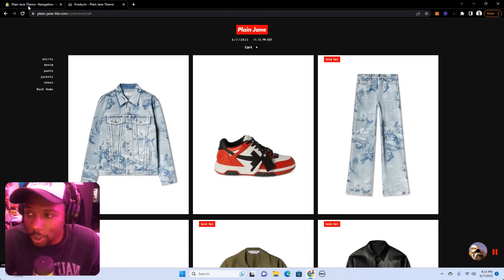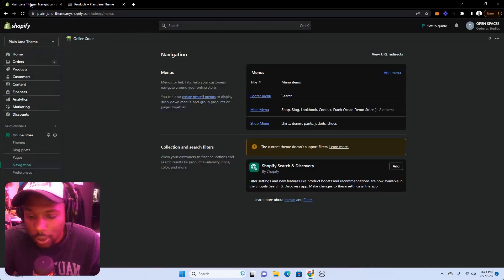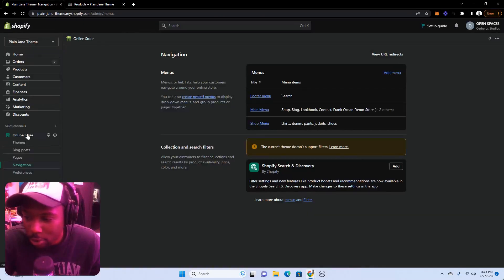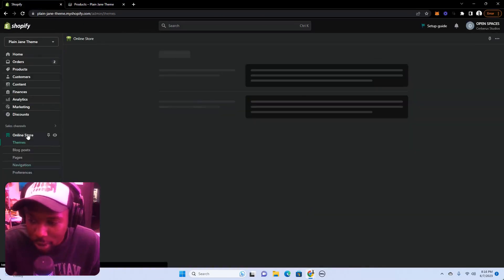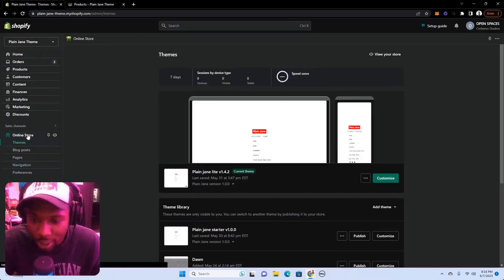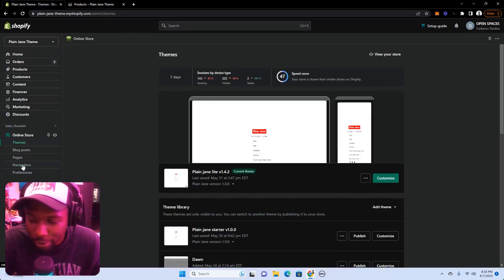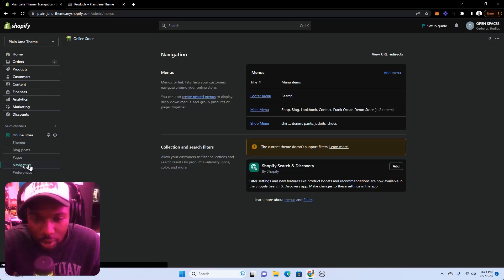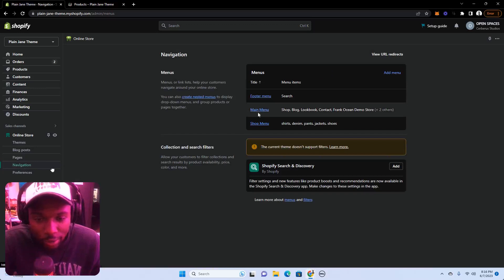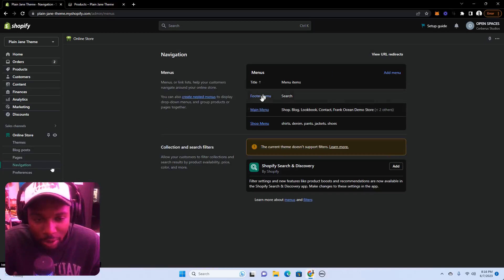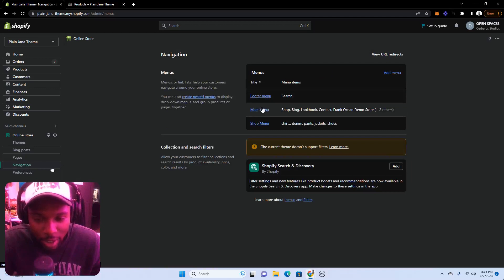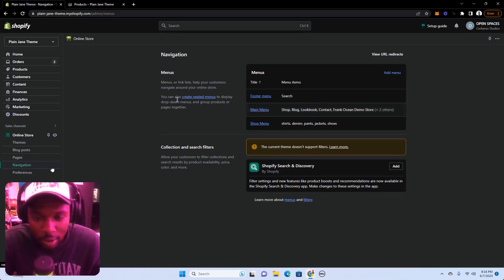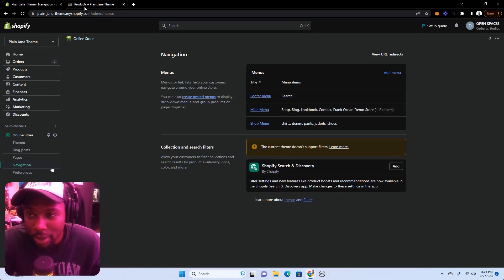To set these up is pretty easy. We've tried to make it as simple as possible. You're going to want to go to online store in the back end of your Shopify and scroll down to navigation. Once you click navigation, off rip you should see a main menu and footer menu.